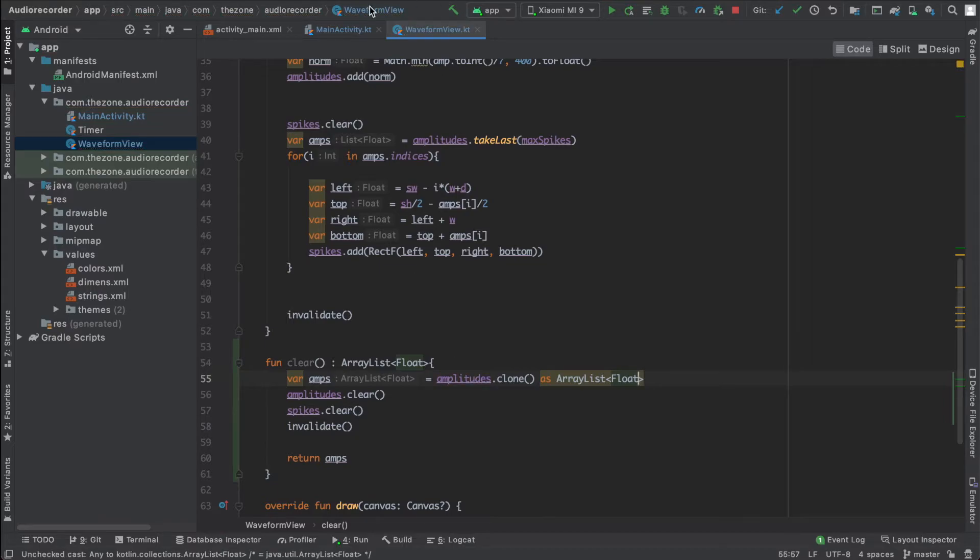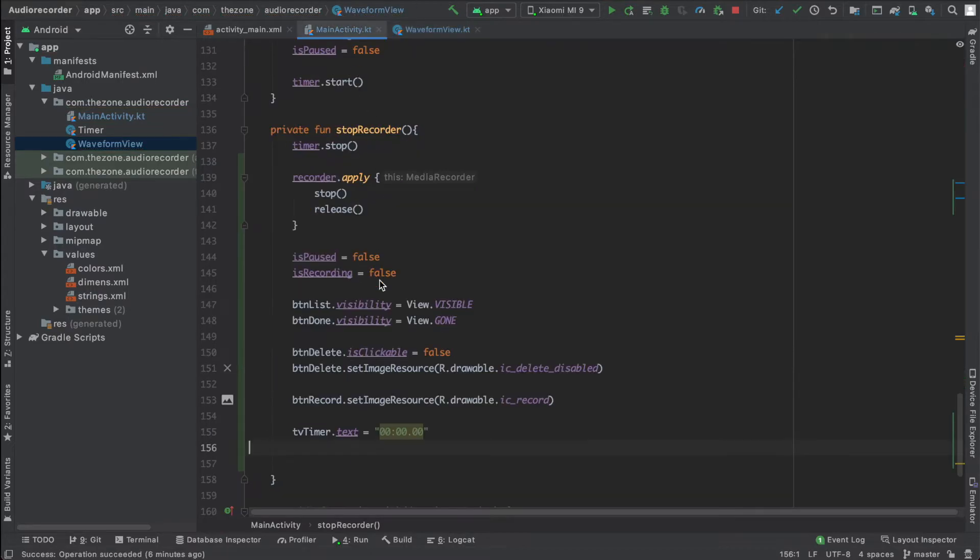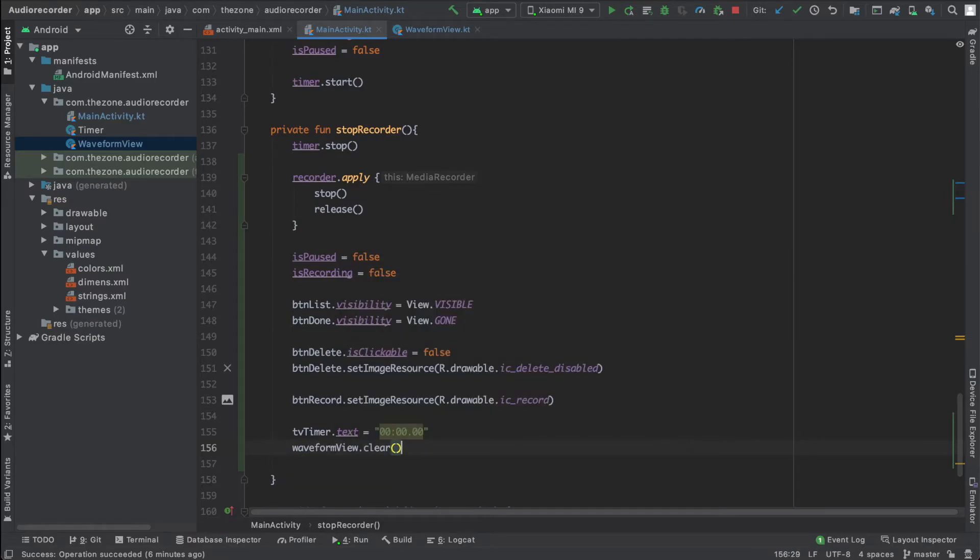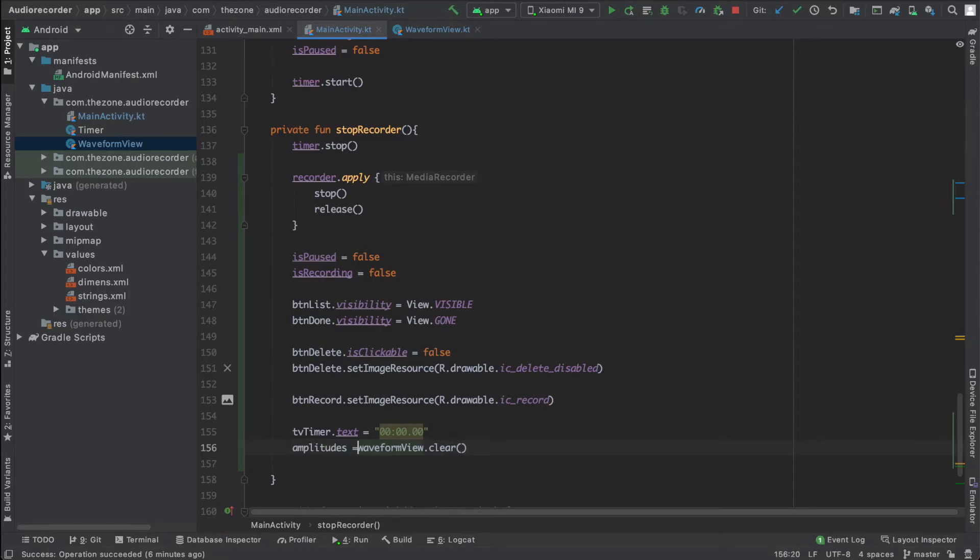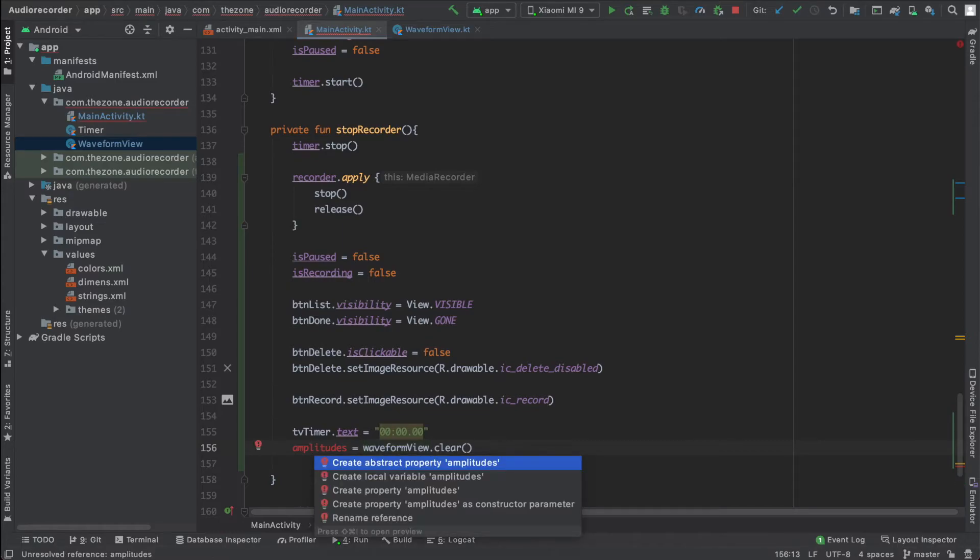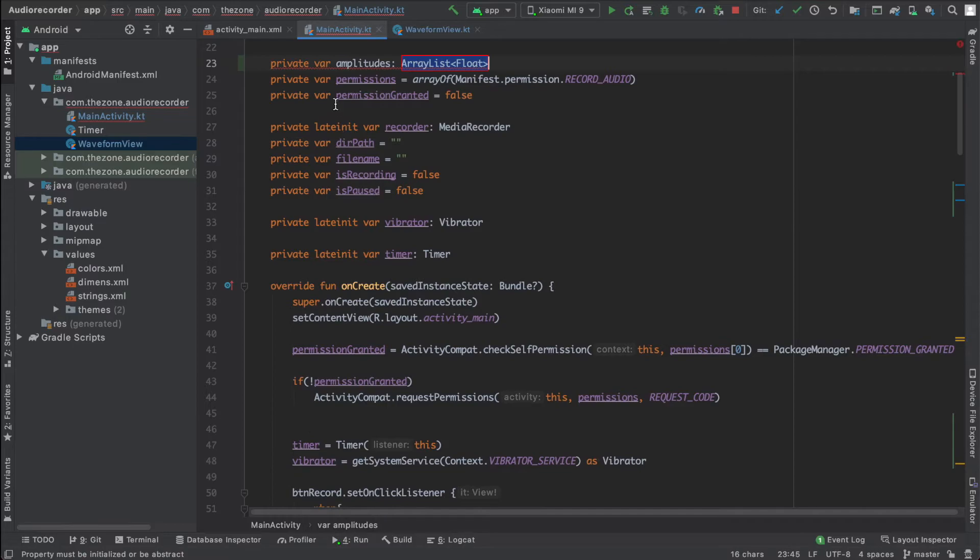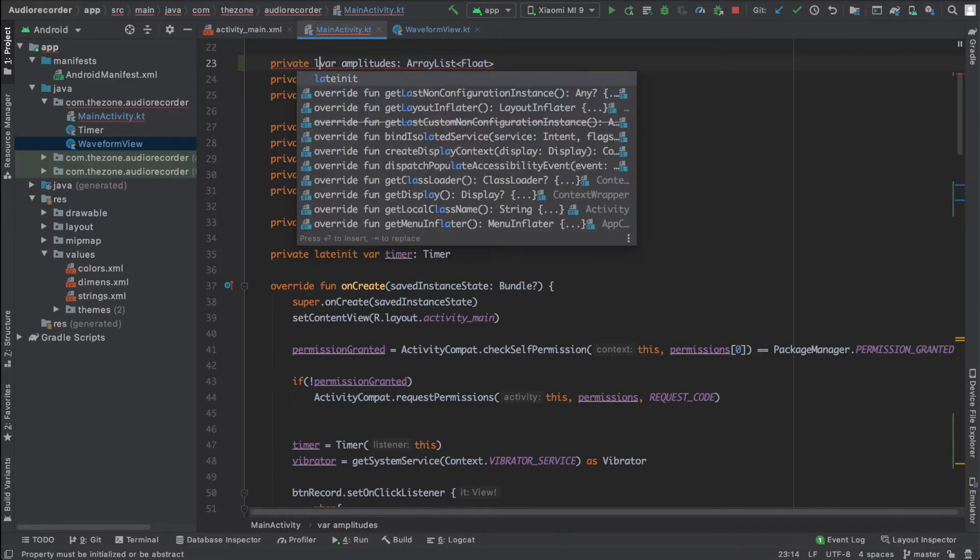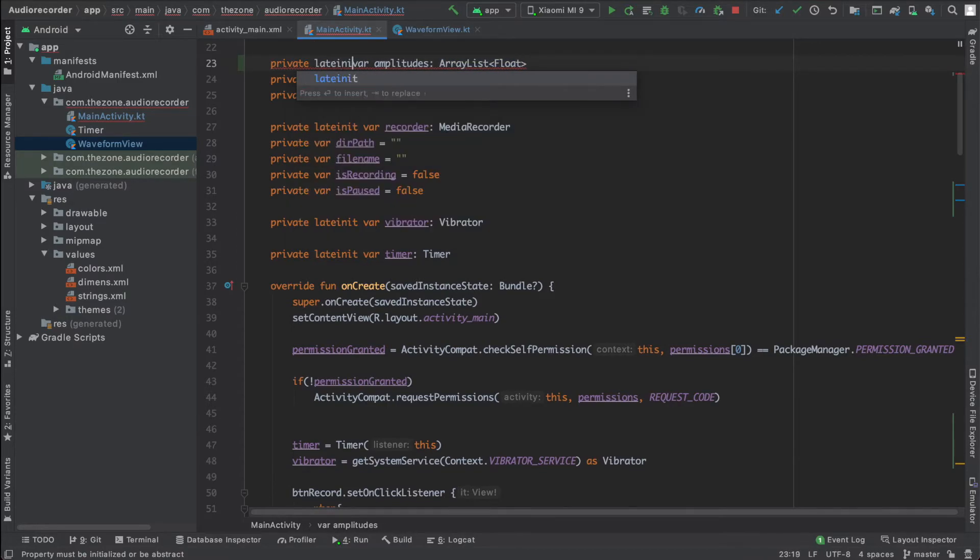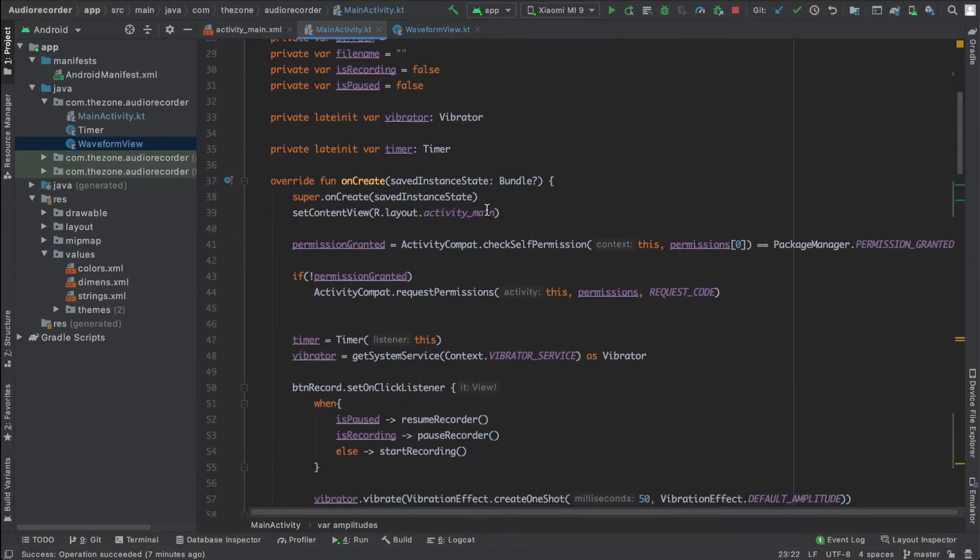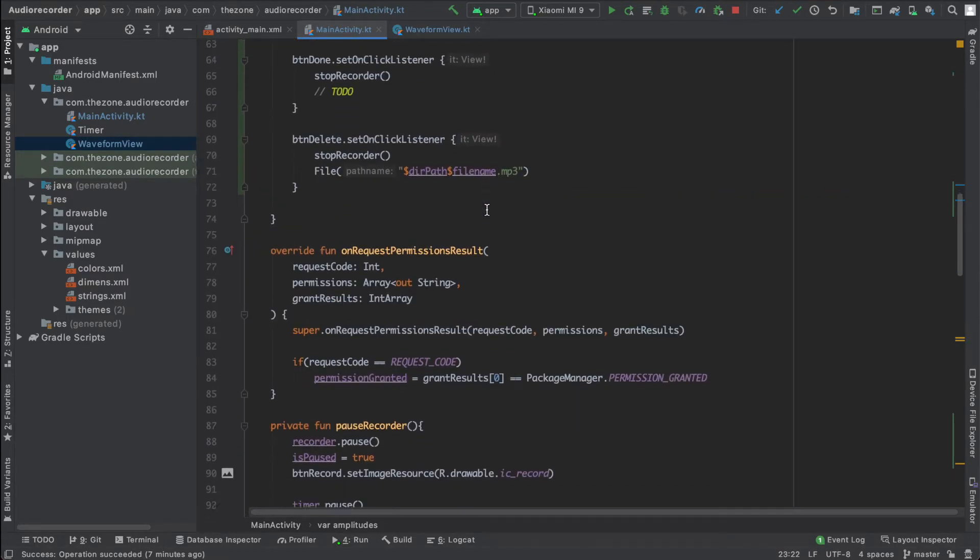Okay, now in the main activity let's call waveform dot clear and store the result into amplitudes. We don't have it yet, so let's right click or alt enter and create property here and make sure it's late init.